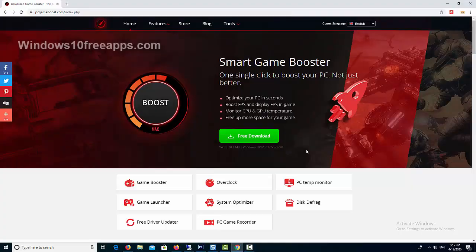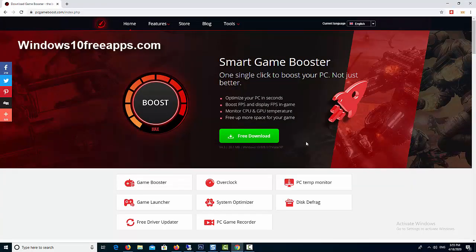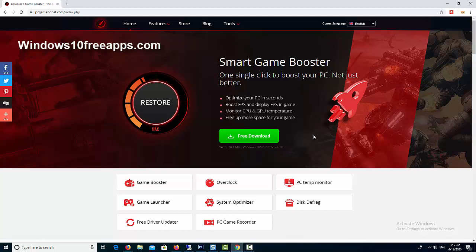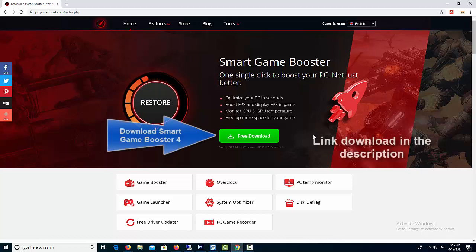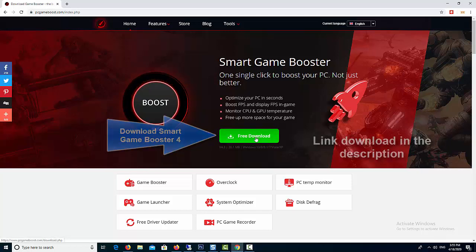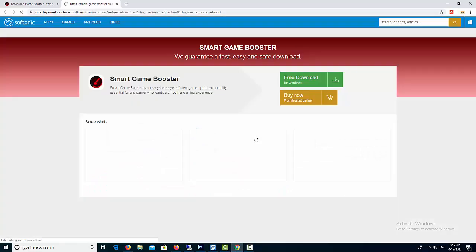Hello everyone, welcome to our website Windows10FreeApps.com. In this video we will share an overview of a terrific PC game optimizer software, Smart Game Booster. First, download and install Smart Game Booster on your PC. You can download Smart Game Booster 4 from the official website.